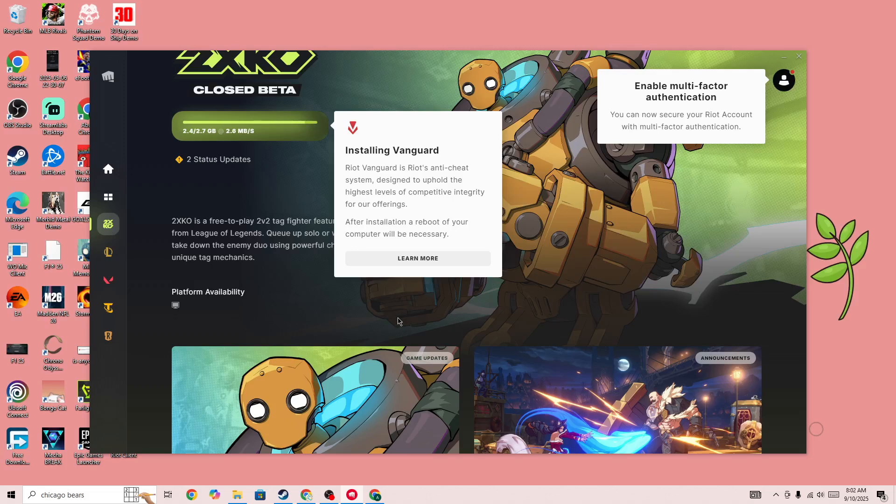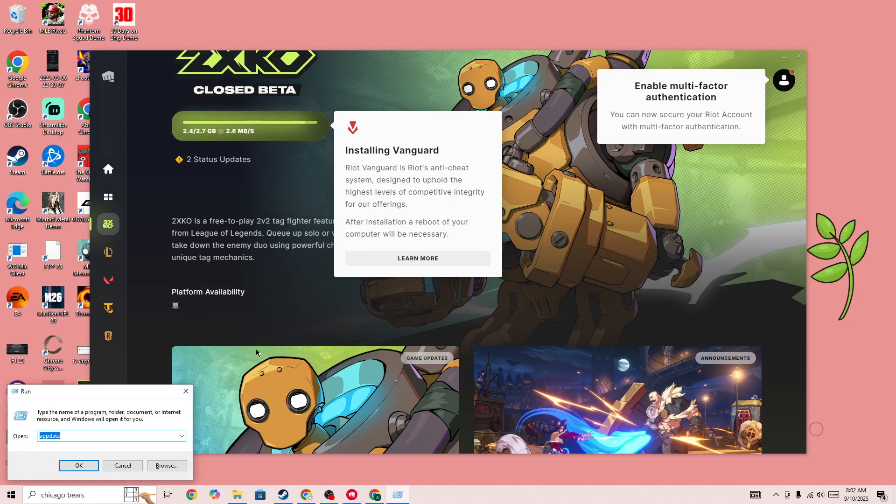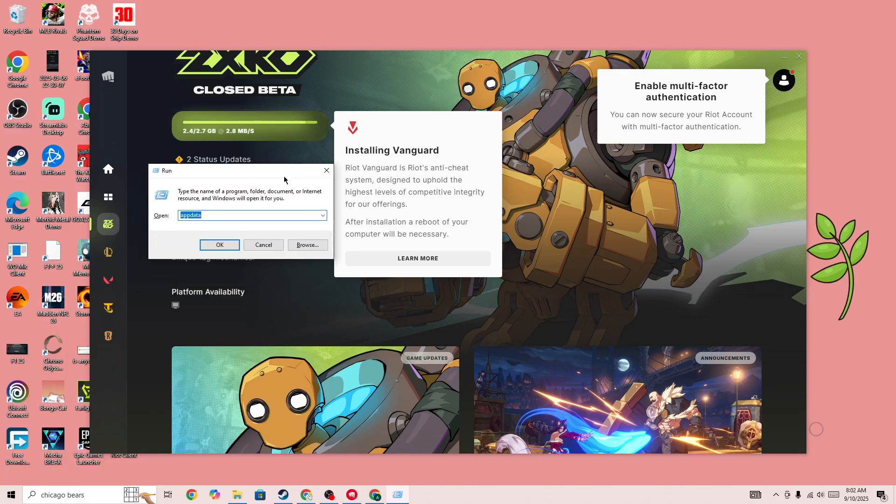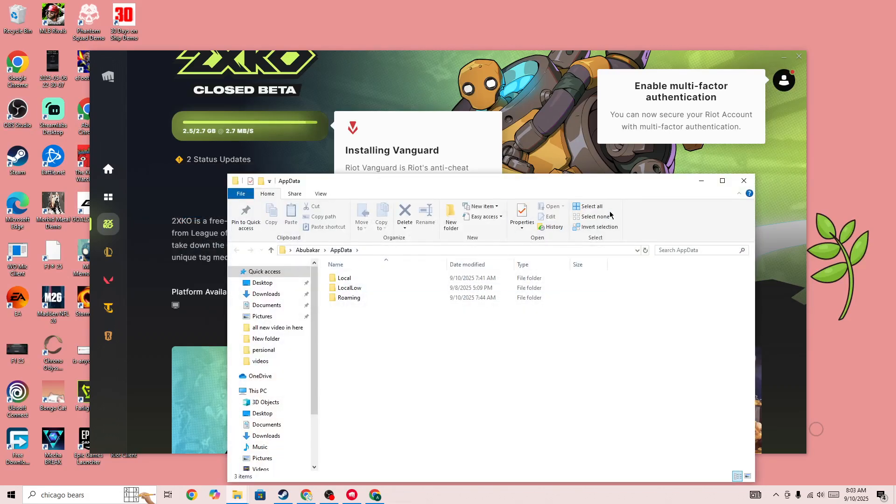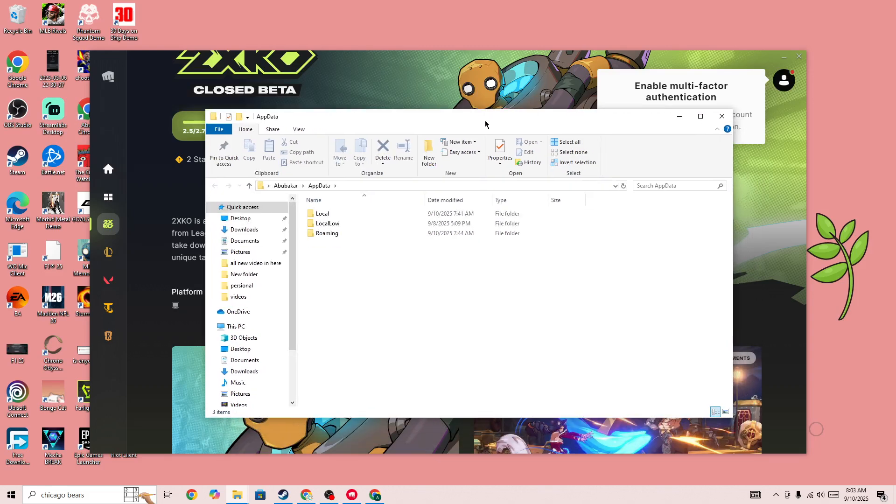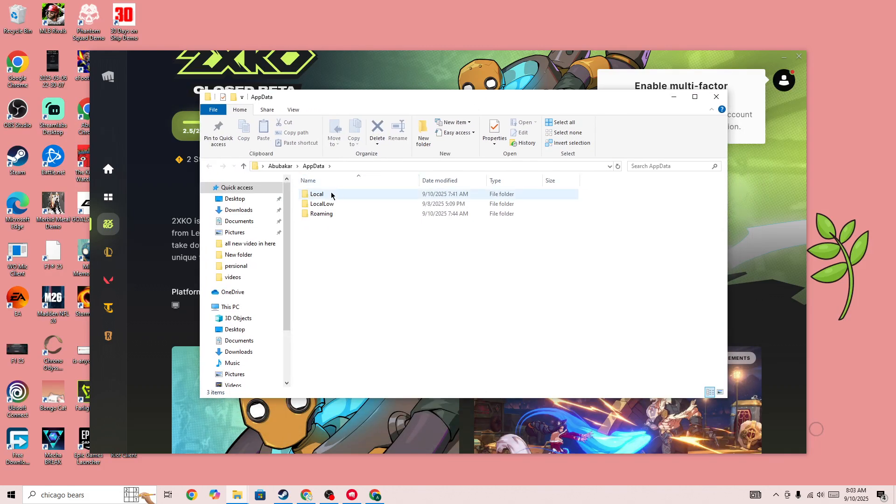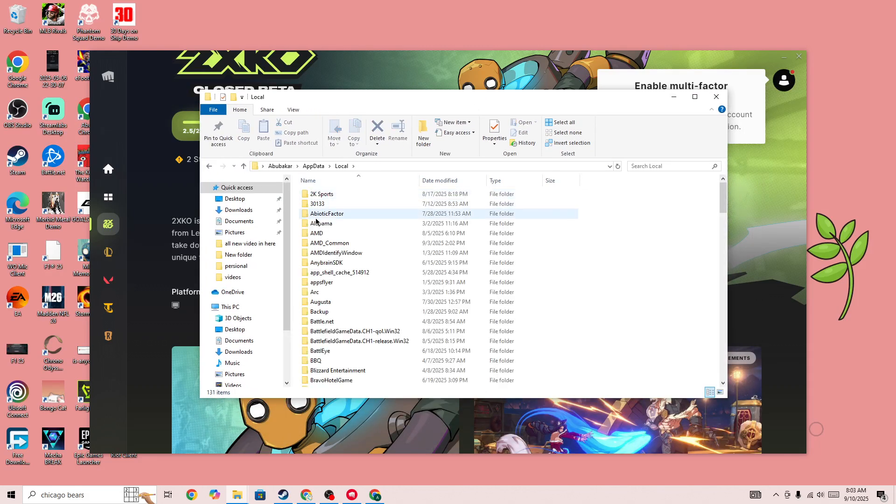You need to simply press the Windows plus R button from your keyboard and open AppData. Once you open AppData, press the OK button and you'll be able to go to this location. In here you need to go to Local and then simply search for Riot Games.